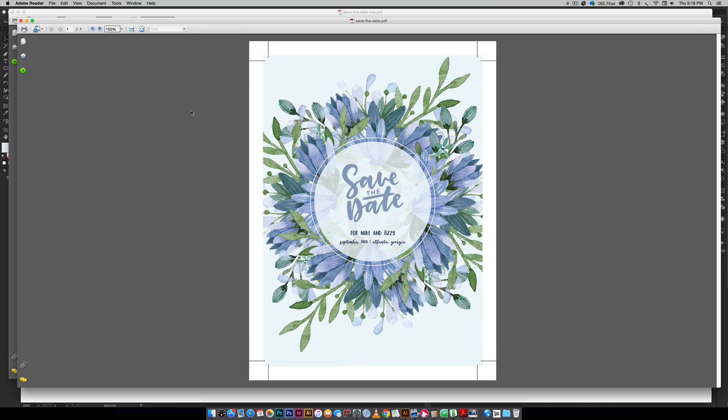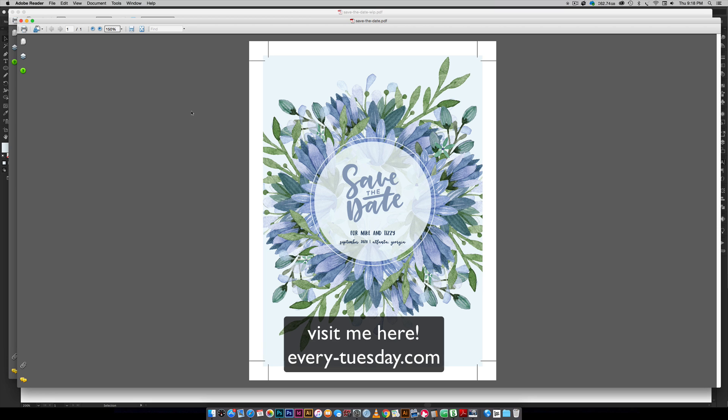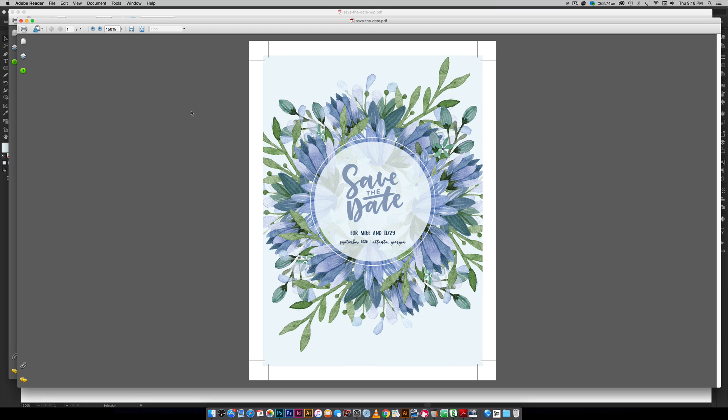If you enjoyed this tutorial please subscribe. I release a new design tutorial every single Tuesday. Don't forget to head on over to my blog every-tuesday.com for even more design tutorials and a bunch of design freebies. Make sure you hit the link in the video description. I've got the free save the date lettering as a vector, a free watercolor floral mini kit for you and written instructions to this tutorial as well. Thanks so much for watching and I will see you next week.